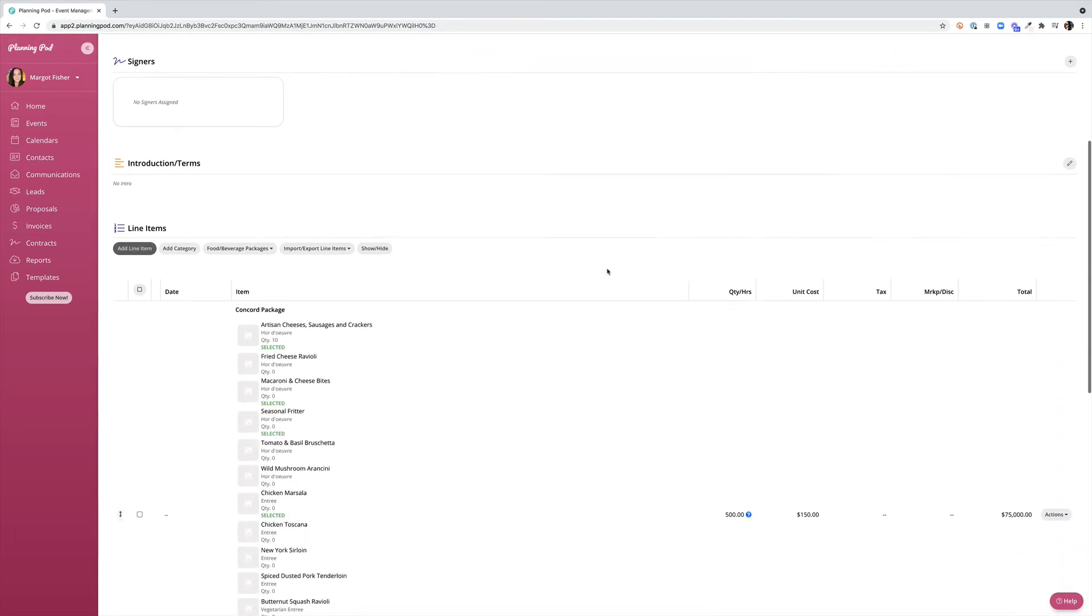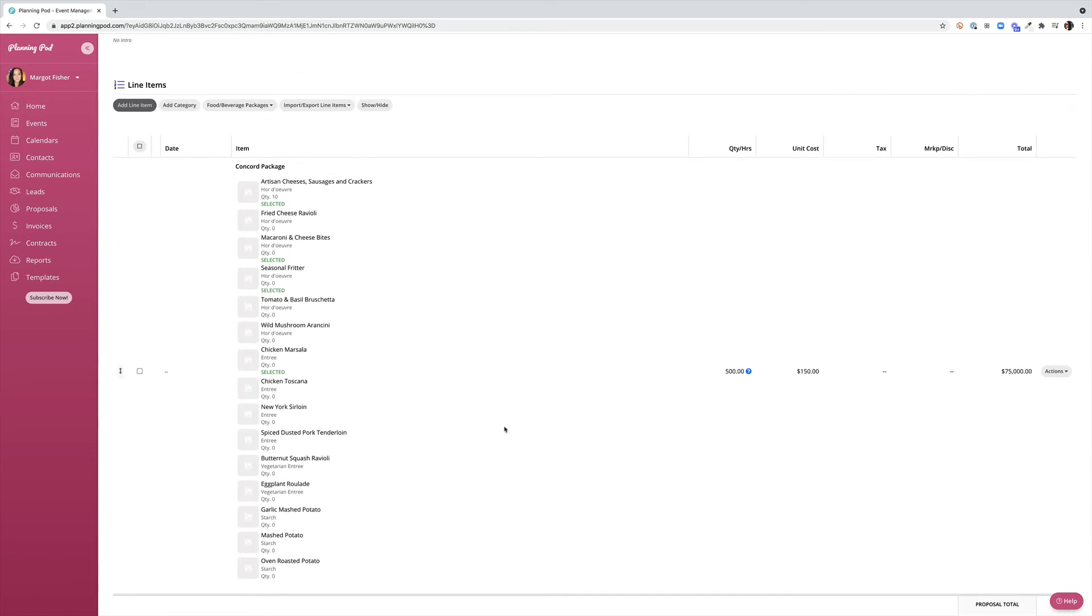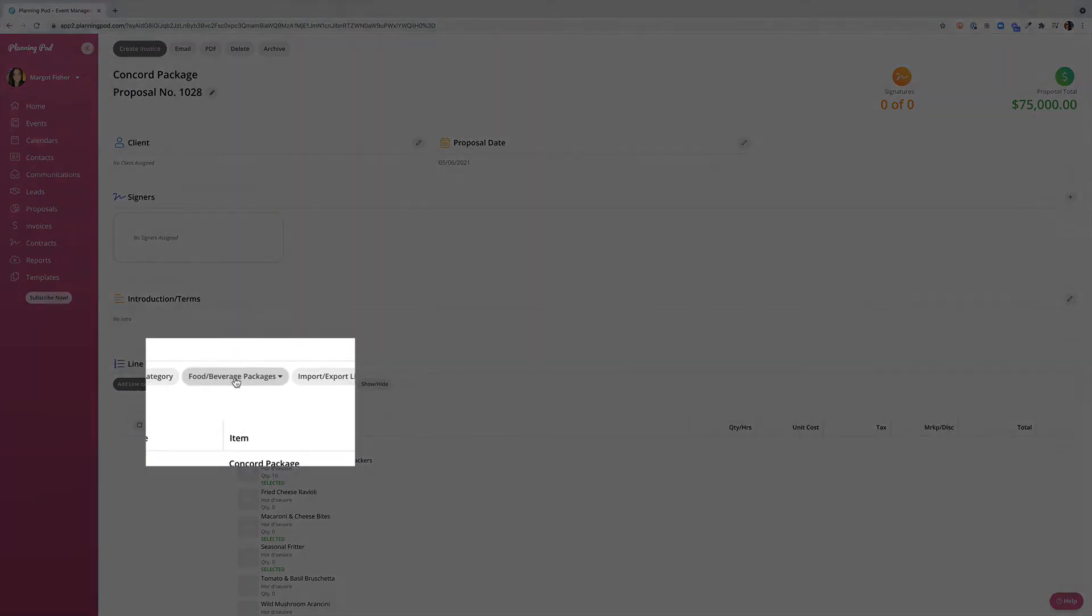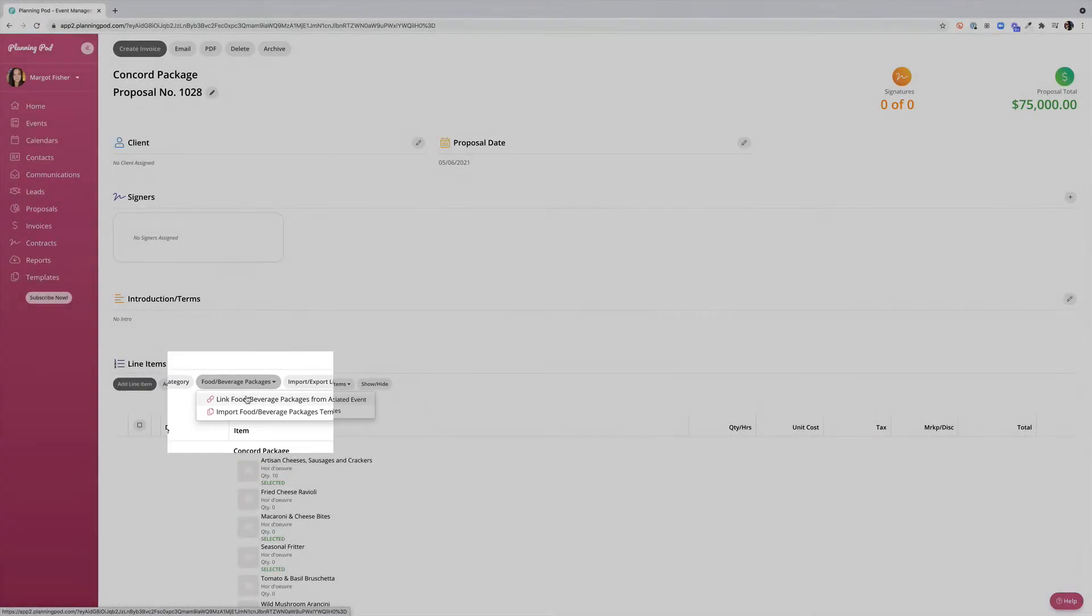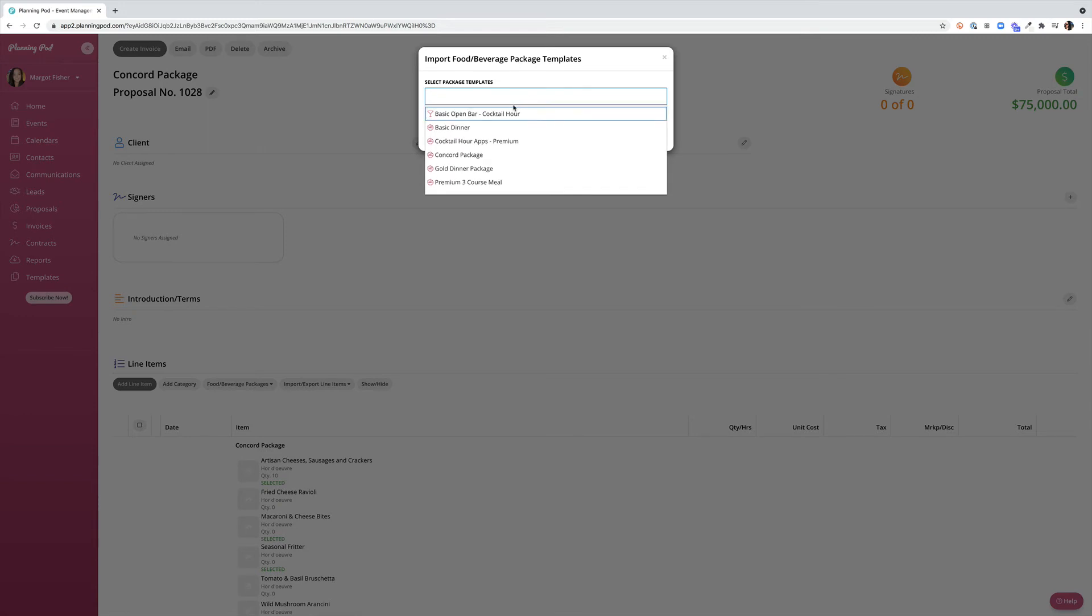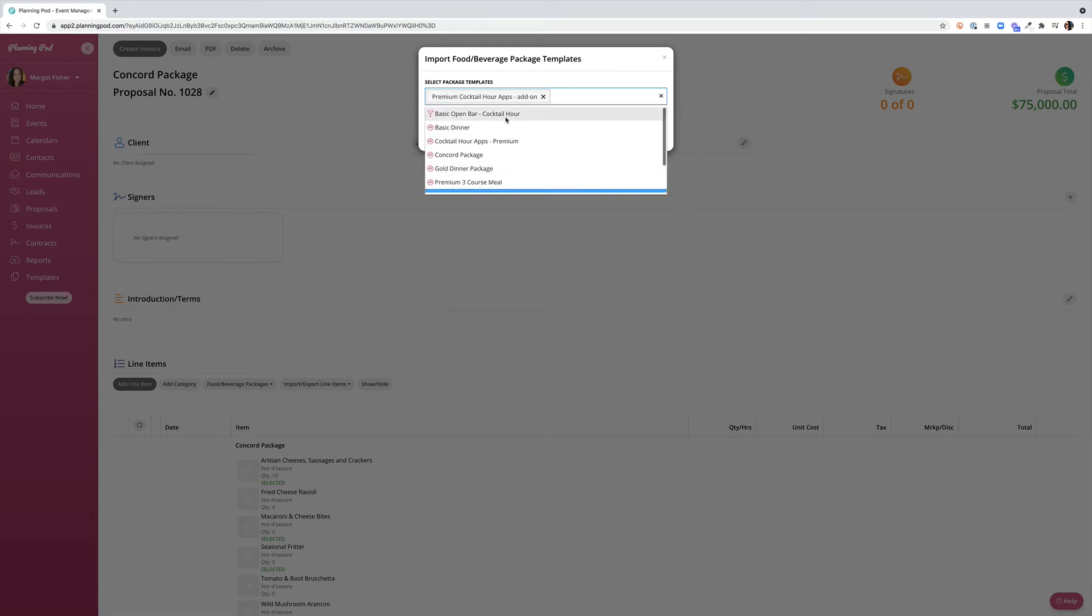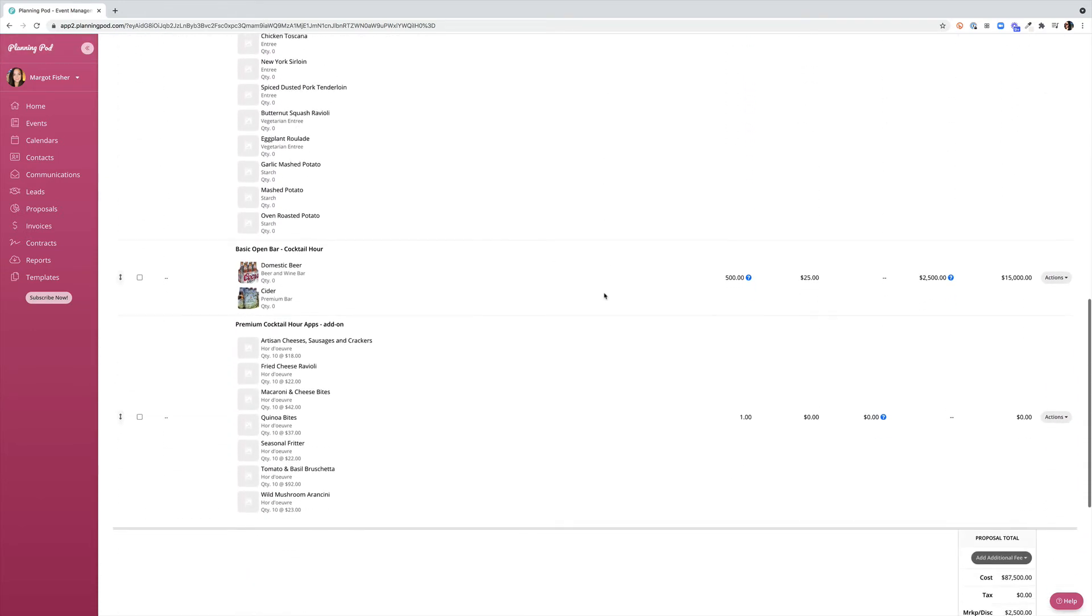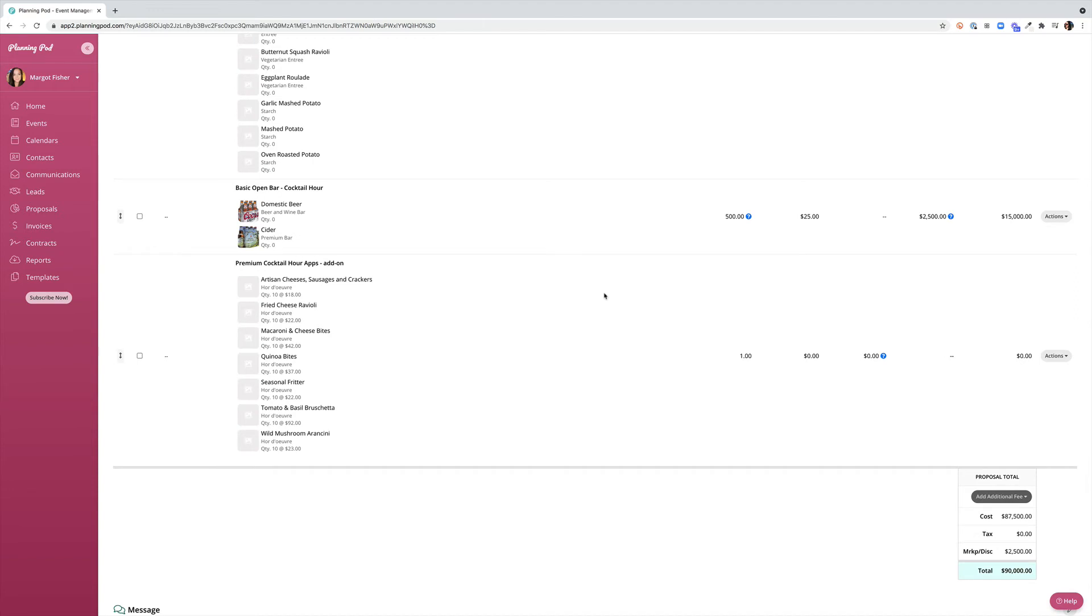You'll see that we had a food or beverage package attached to this particular template already. Again if I click on my actions it will prompt me to go to the food and beverage package to make any edits. I can also bring in additional food and beverage packages by clicking on the food slash beverage package and going import food slash beverage package templates. Let's say I want to go ahead and add on the premium cocktail hour apps that we just created and I also want to go ahead and add my basic open bar for the cocktail hour. Once I click save these packages will not only be imported into my proposal but they will also be available for me to edit within the food or beverage package.